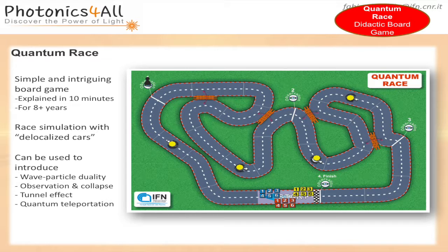Each car is composed of six pieces that can be spread and delocalized, but in the presence of an observation you have a collapse, so the car reconstructs in one single position. I have a copy of the game just to give a look. It is very effective to introduce concepts such as wave-particle duality, observation and collapse of the wave function, tunnel effect, and so on.